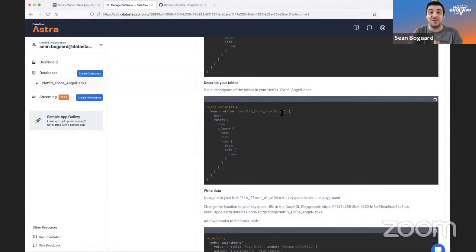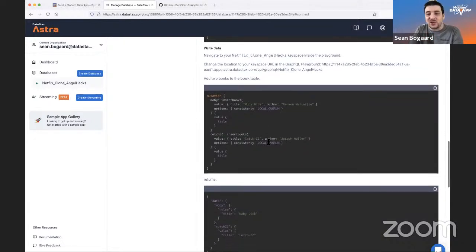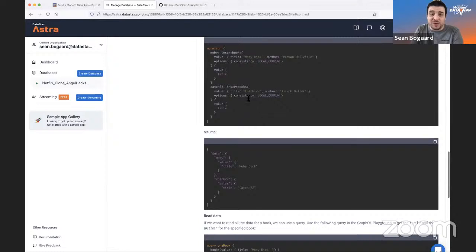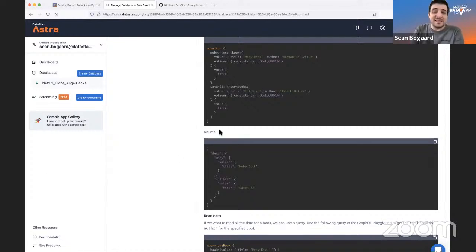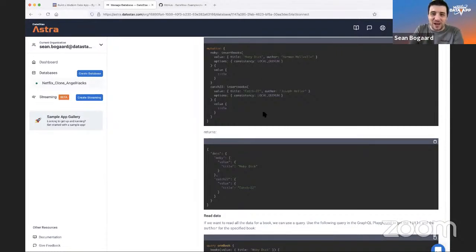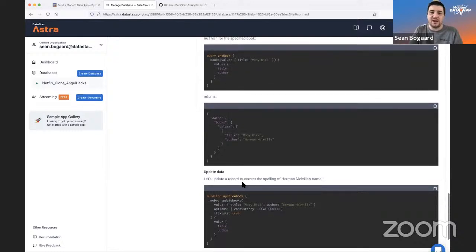The create table option can be copy-pasted, your keyspace option is right there, and you can describe your tables. It automatically takes your keyspace name and fills it in — creating a frictionless experience. This is your actual database name, not a demo placeholder. Now we can start writing some data — adding two books to a book table: Moby Dick and Catch-22.